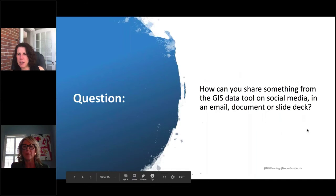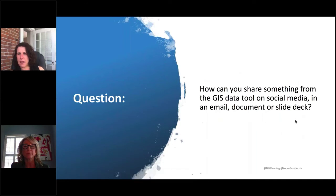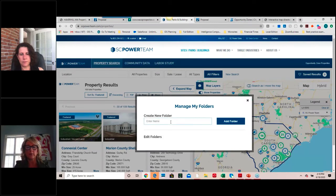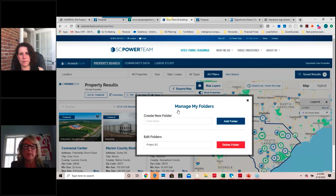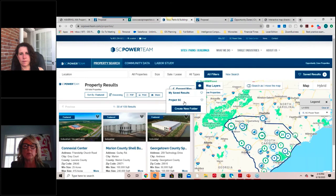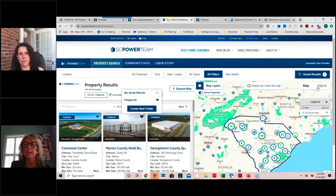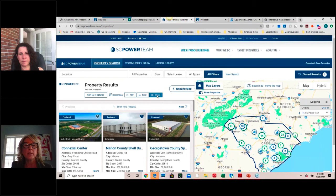How do you share something from the GIS data tool on social media, in an email, a document, or a slide deck? I'm going to create a folder here — I'll call this Project SC — and add this folder. Now I'm going to save a couple of properties into my folder. Let's look at our results — we can see the share button here. I want to look at that folder of properties I've identified and share it on maybe an electronic newsletter or social media. Perhaps these properties are in the same industrial park, or two buildings that just came online.